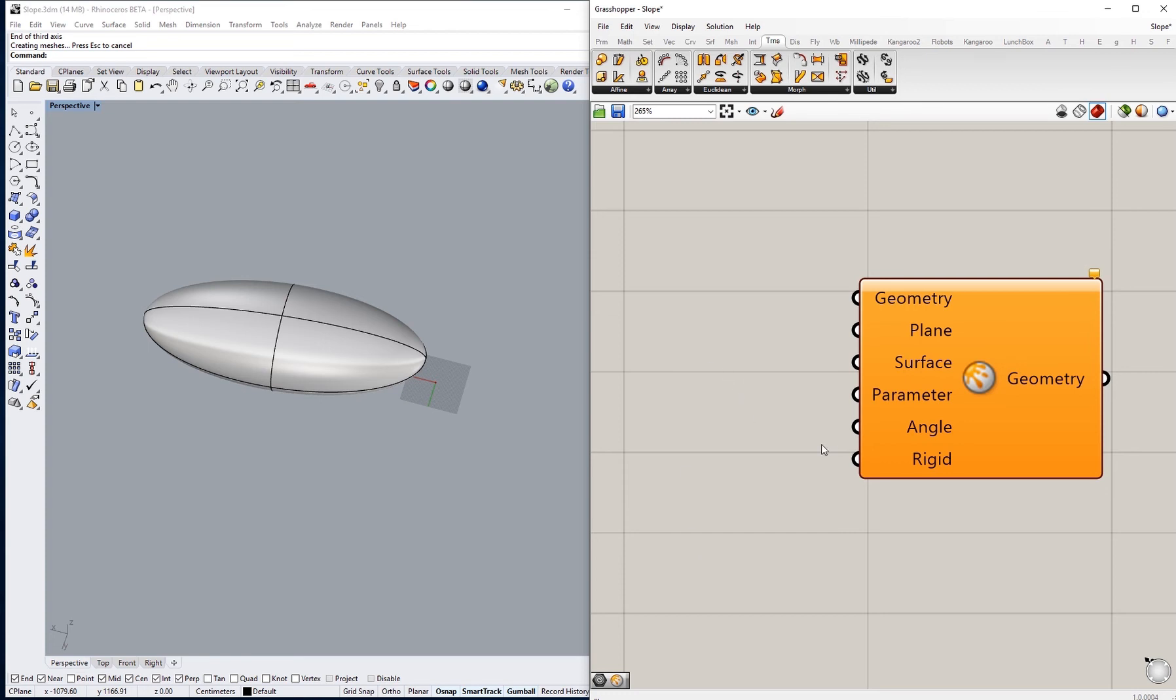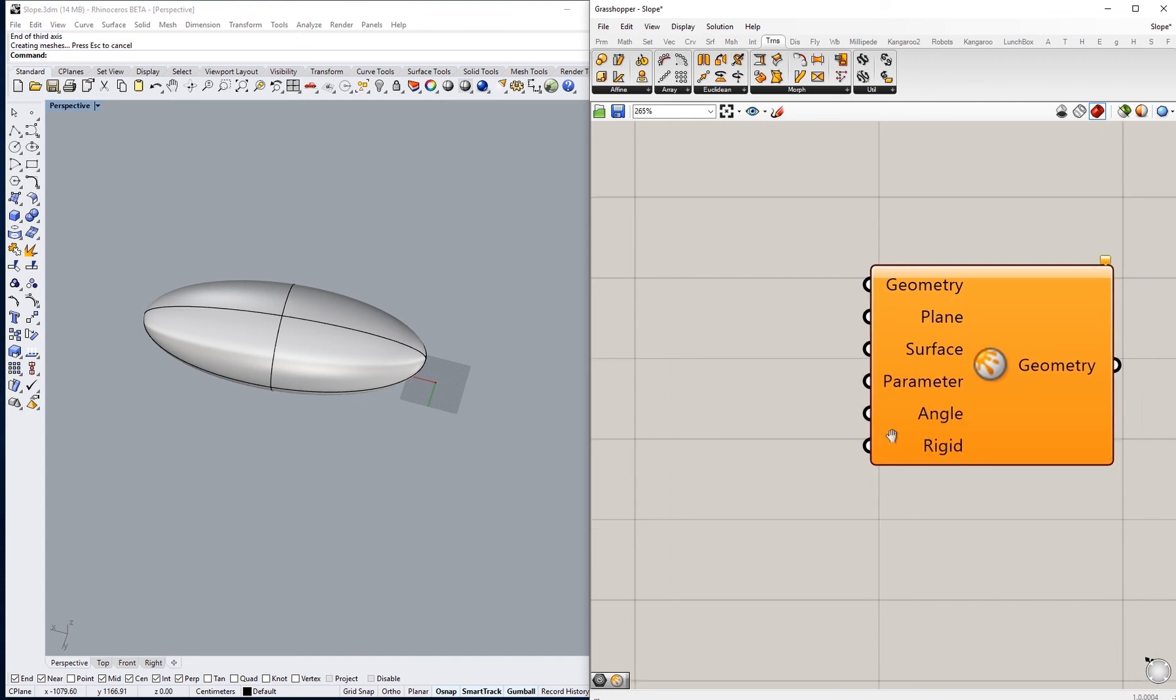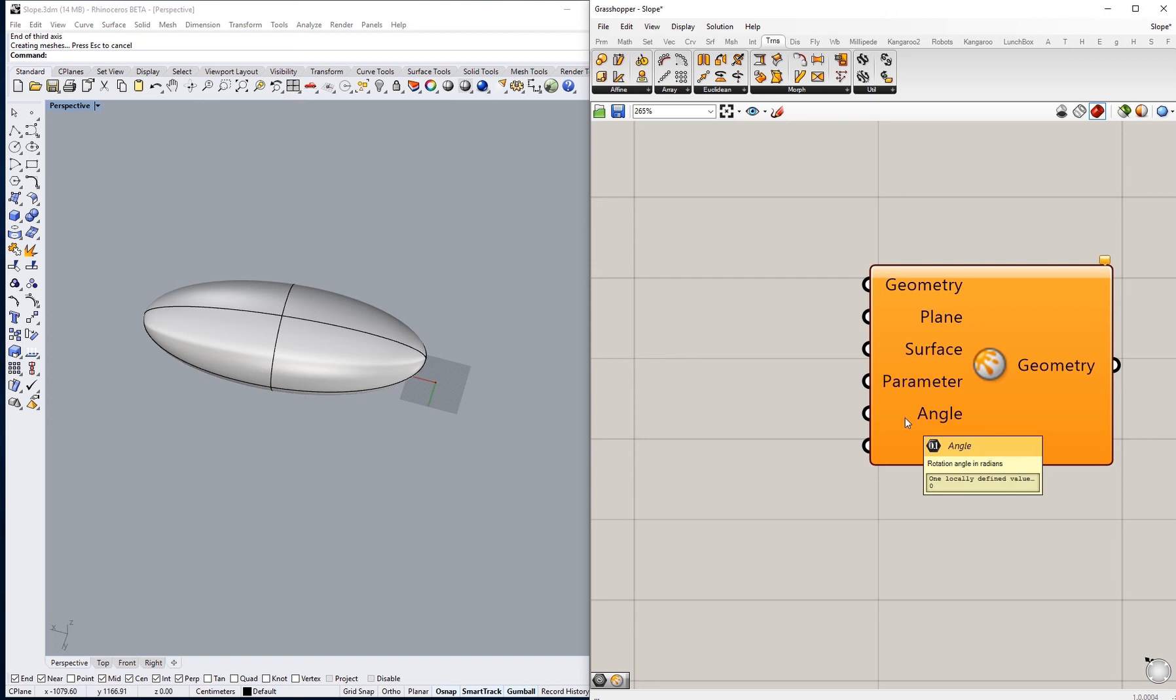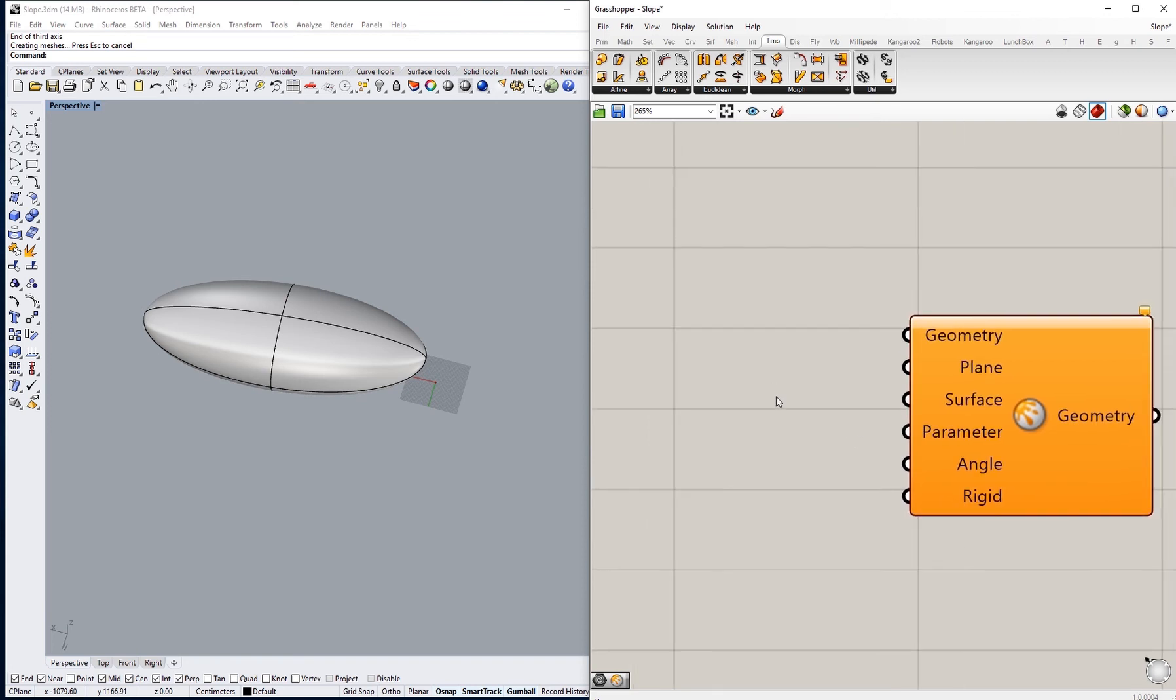And the parameter, so it says UV parameter on surface used for orientation. We will show you later how to do that. The angle and a toggle called rigid, we'll also explain that in a minute.